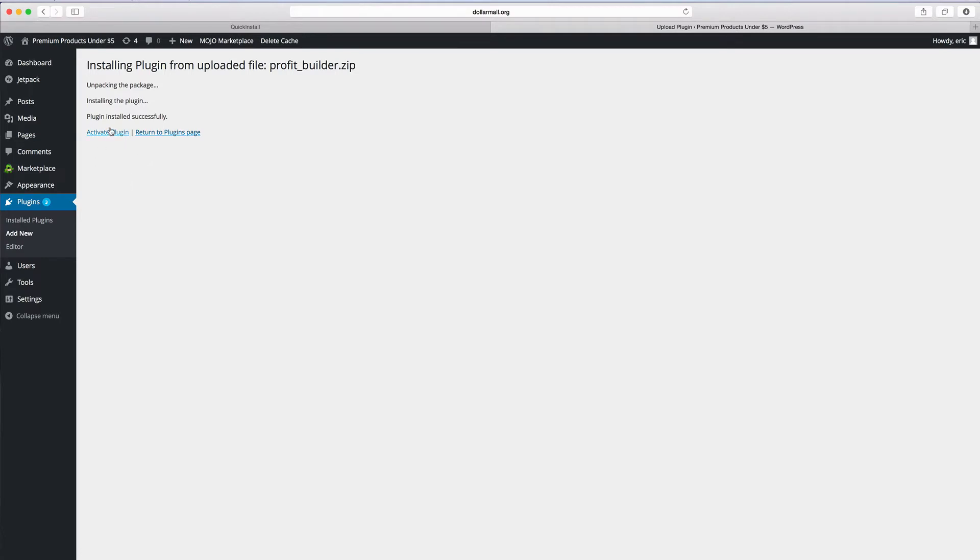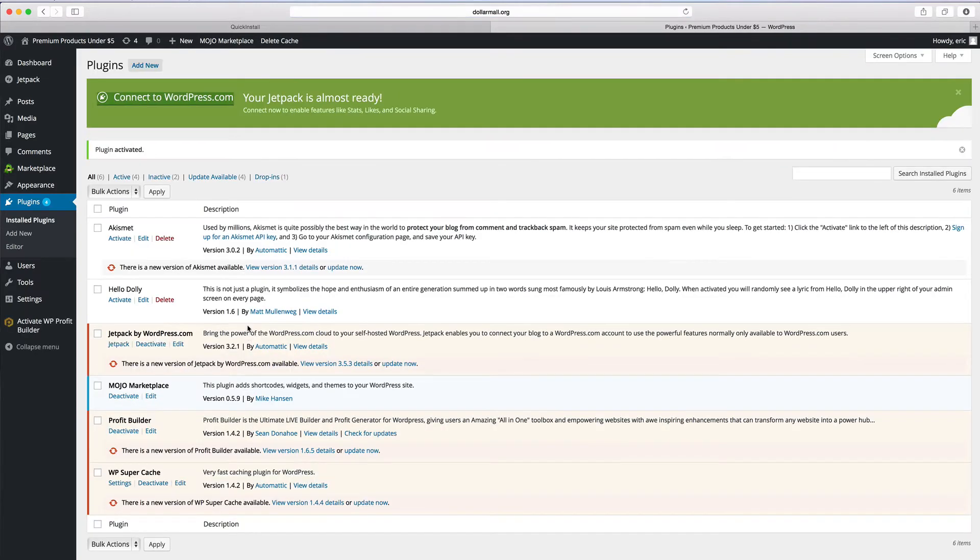Okay, so we have this though. You want to activate the plugin. There we go. And there's Profit Builder right there. And it is activated, so you see it come up right here.